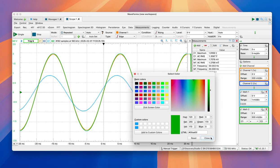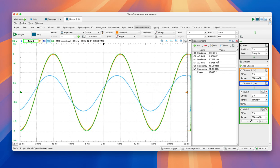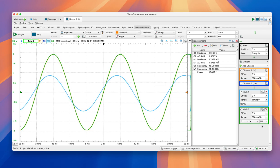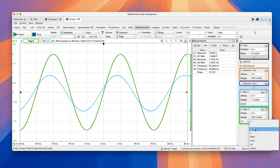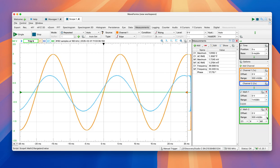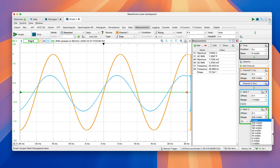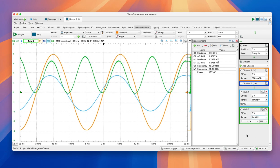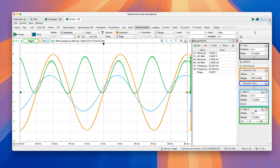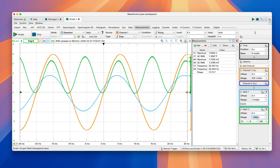And we're going to do channel 1, which is voltage, times channel M1, which is current. So we're going to adjust this to 1 millivolt per division. So 1 millivolt is not actually 1 millivolt in this case. When we understand what we're doing, we know that implicitly this is 1 milliwatt per division.